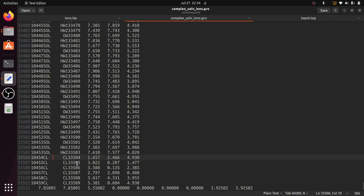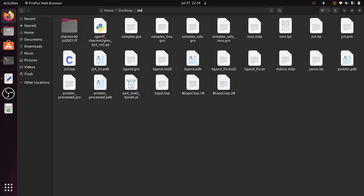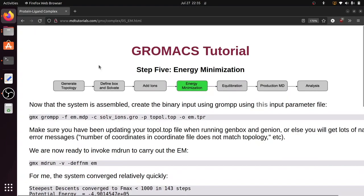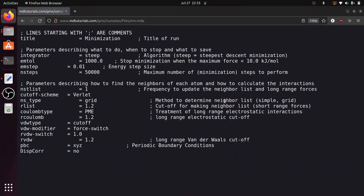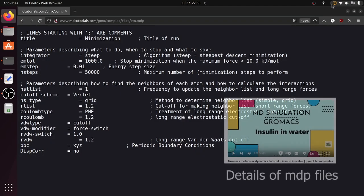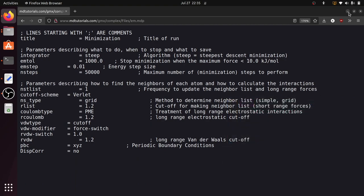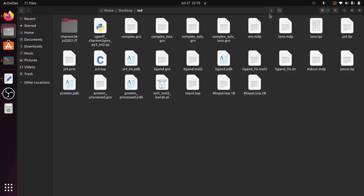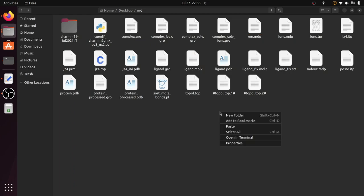Let us check what will happen if we do not change the ion names in the coordinate file. Before proceeding to the next step, we have to download the MDP file. Open the energy minimization step and download the energy minimization MD parameters file — the em.mdp file. Save it in the working folder. You can check all the MDP files in my other video; I will give the link in the description.